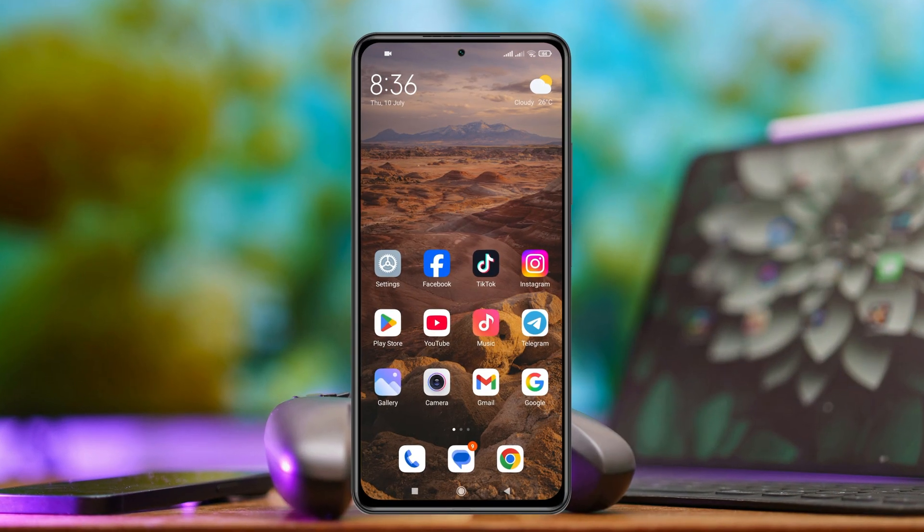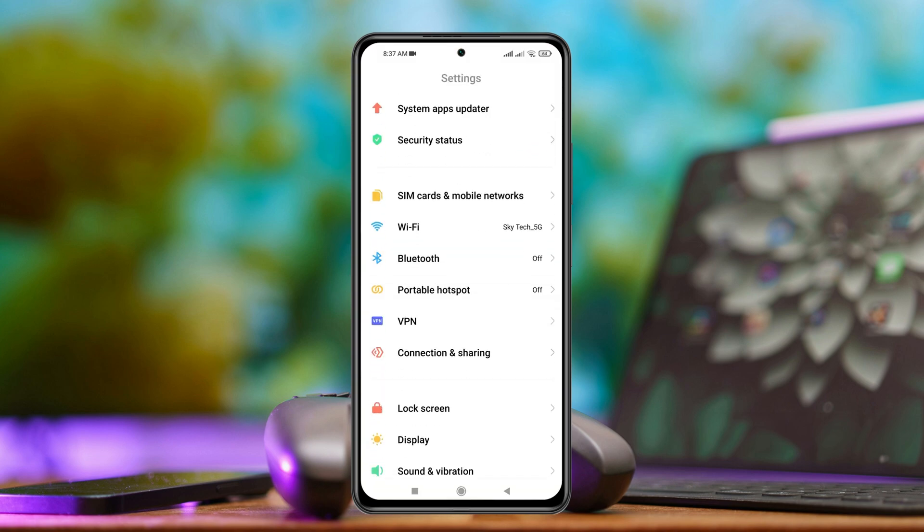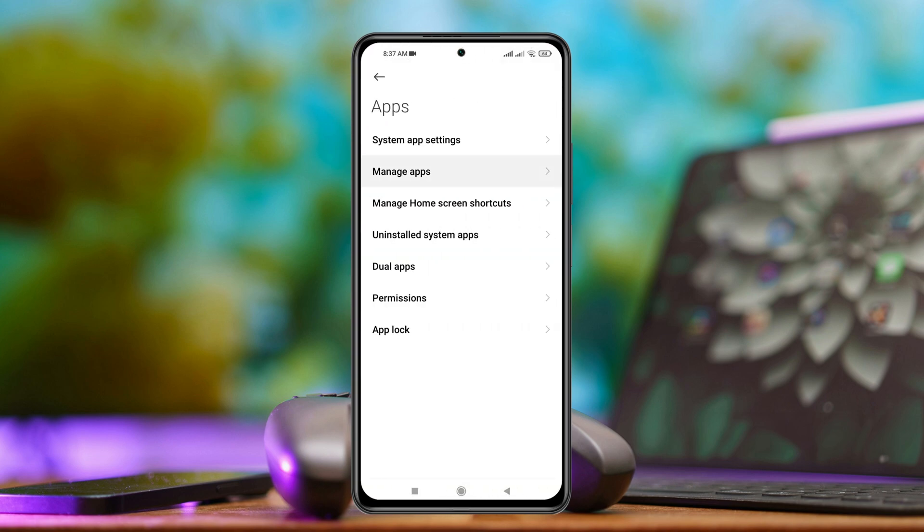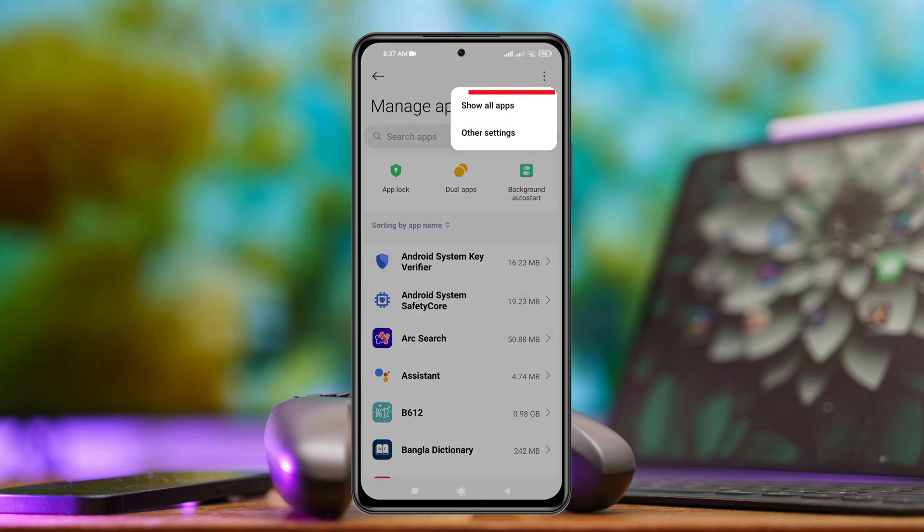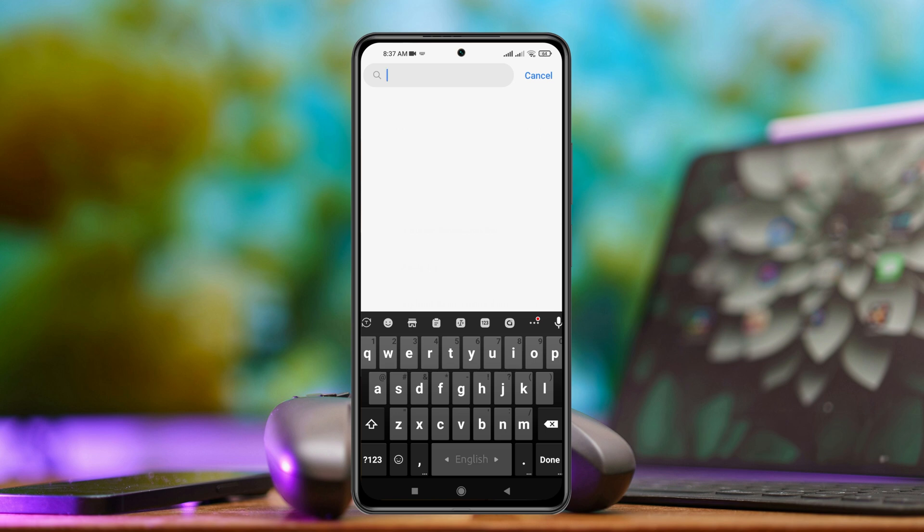Well, so now to fix this error, first thing first, open up the settings app from your phone and then scroll down to the apps section. Tap on apps here and then tap on manage apps. Then tap on this three dot line and tap on show all apps. At the search bar, you're just going to search Google Play.